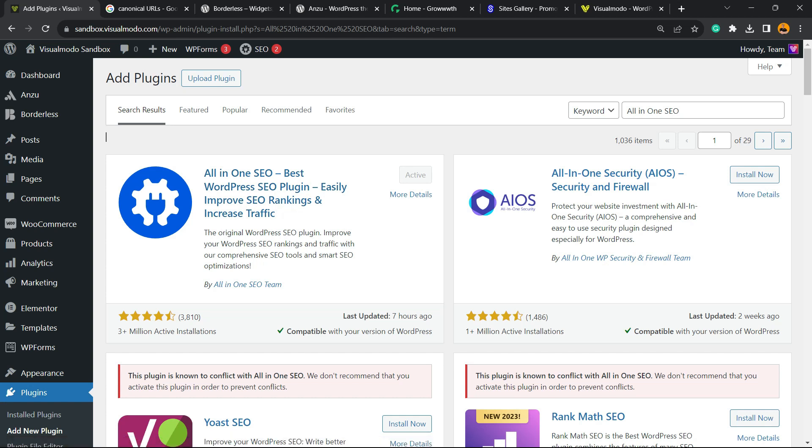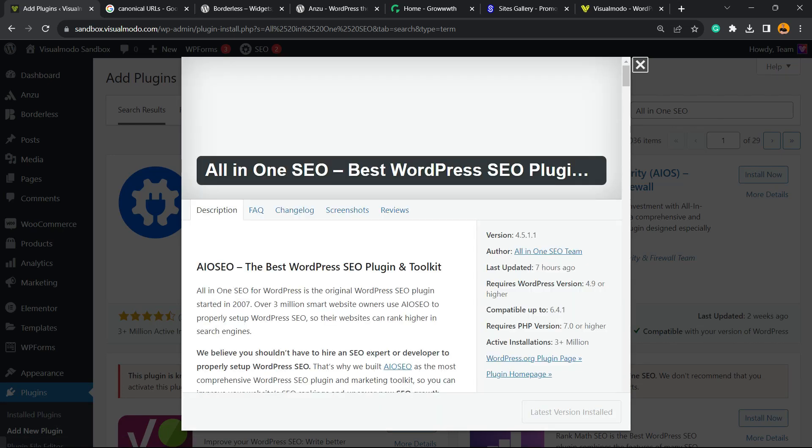We're going to be installing this plugin right here. If you already have it installed you can jump this step, but if not, click on Install Now, click into the Activate, and the plugin will guide you to the setup process.